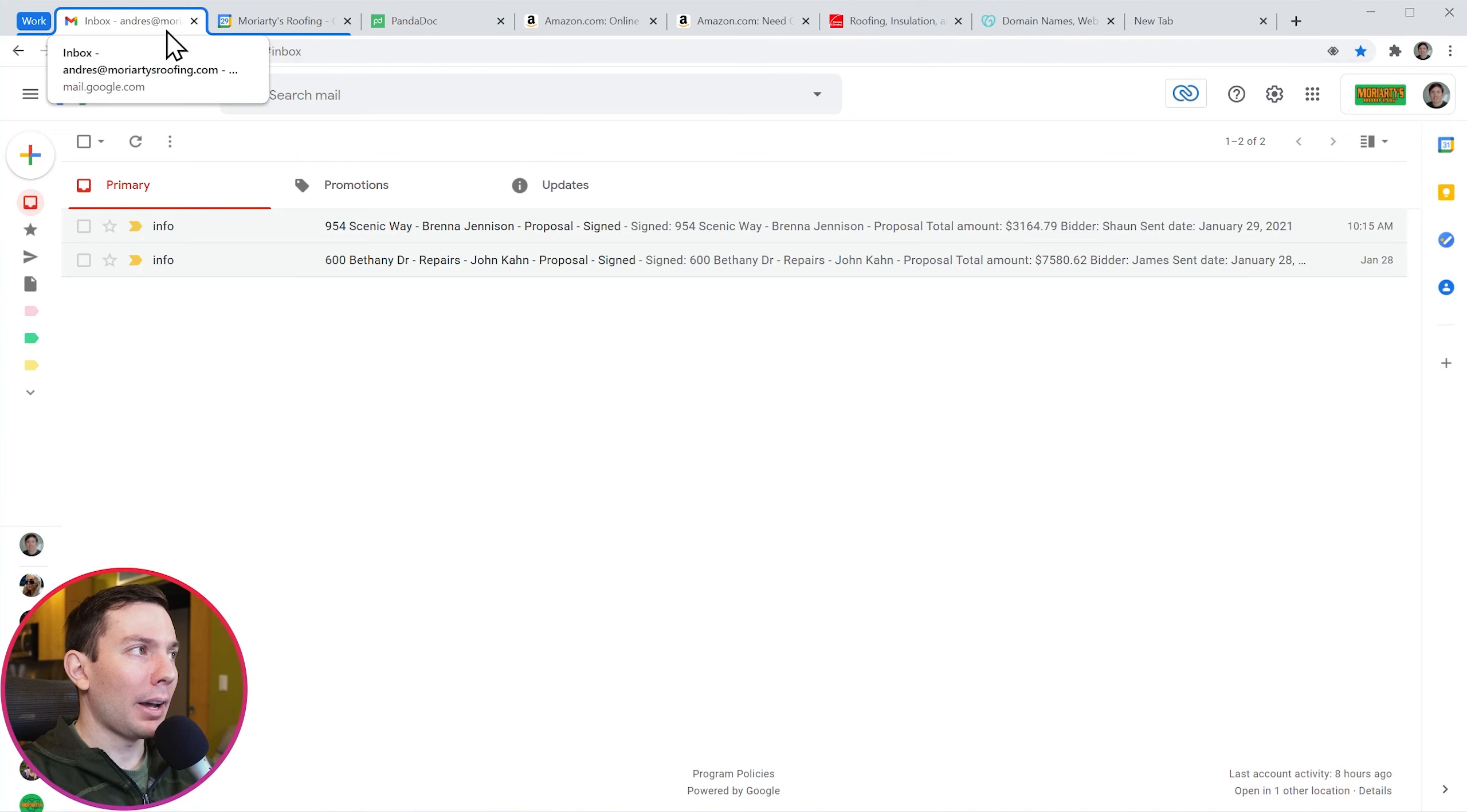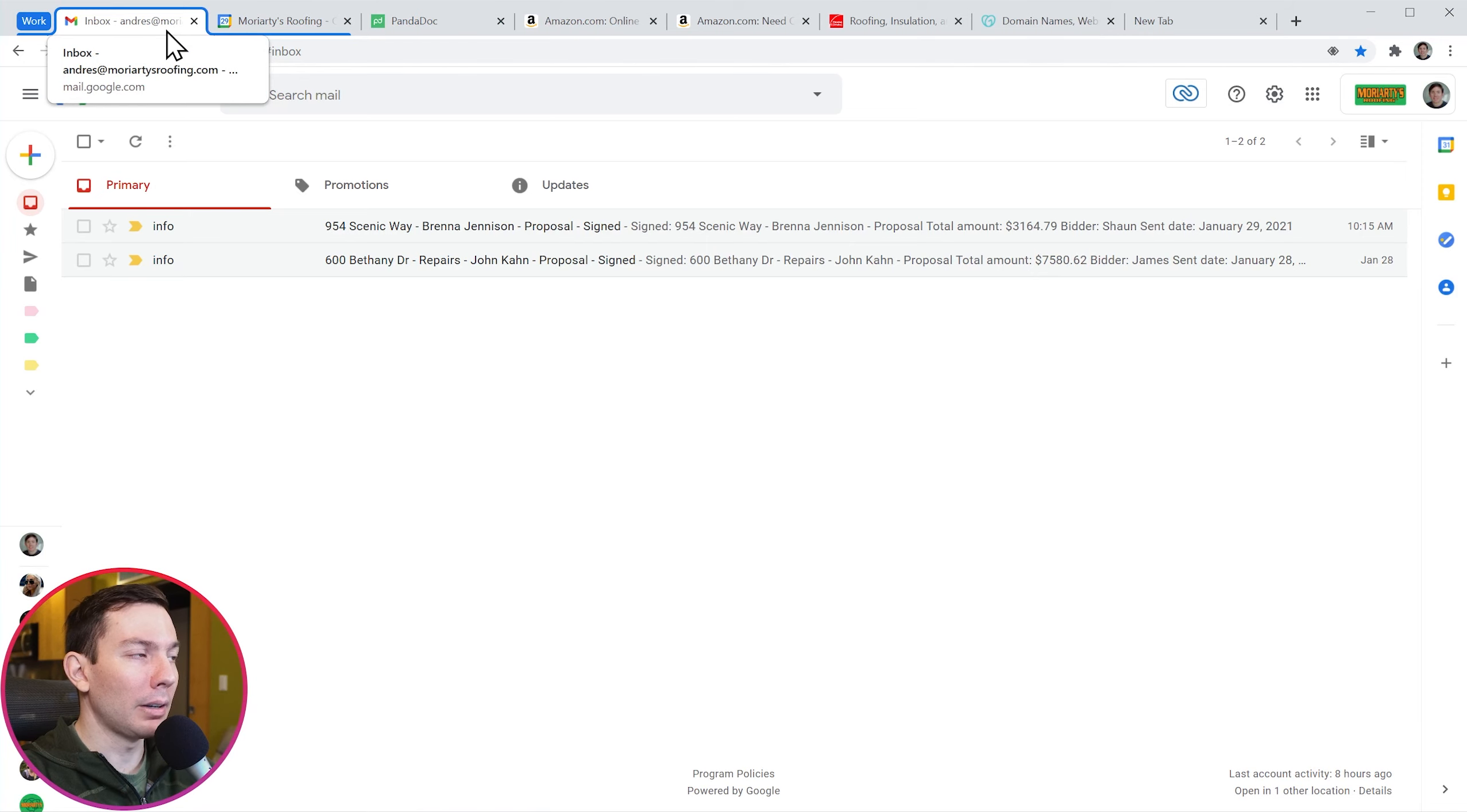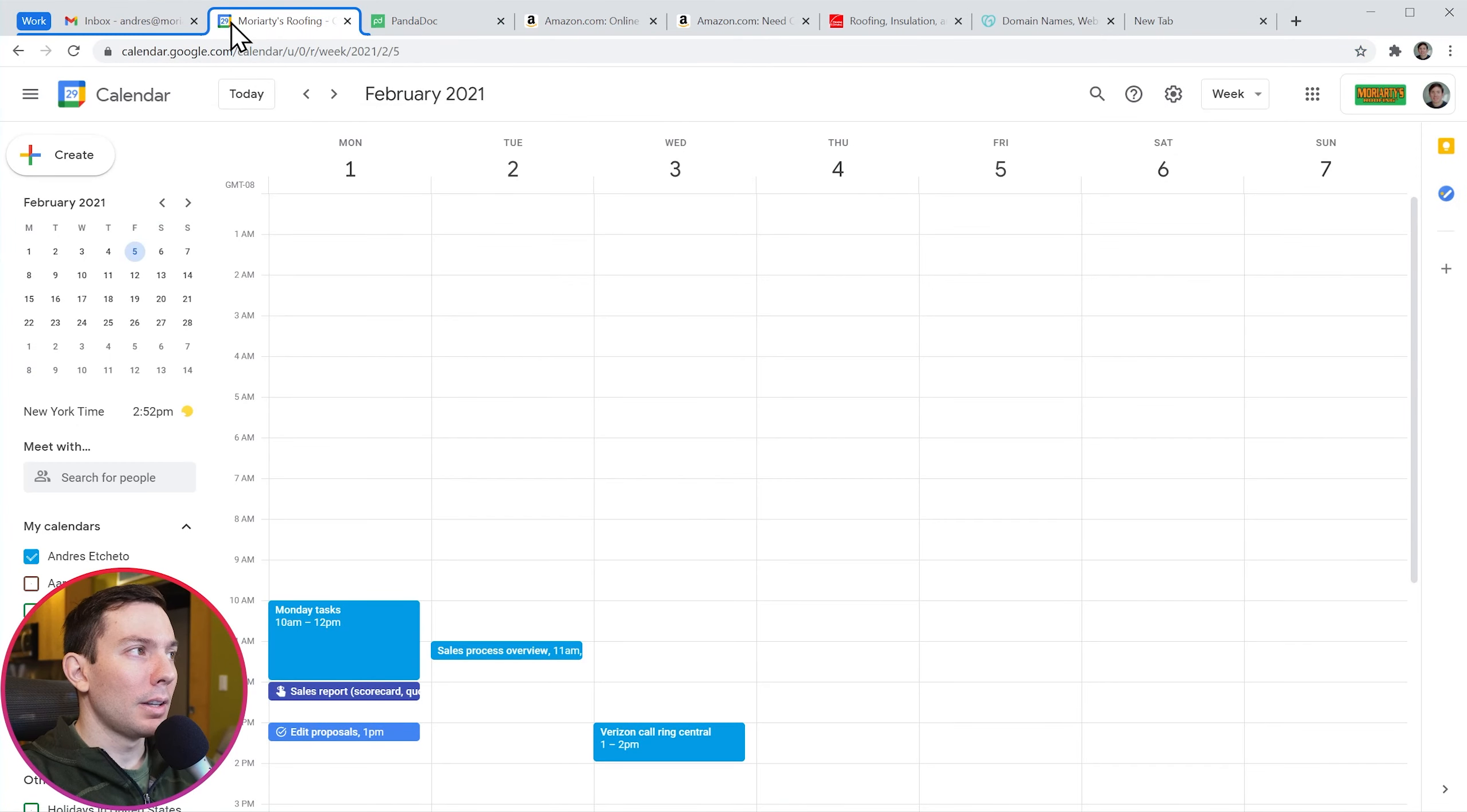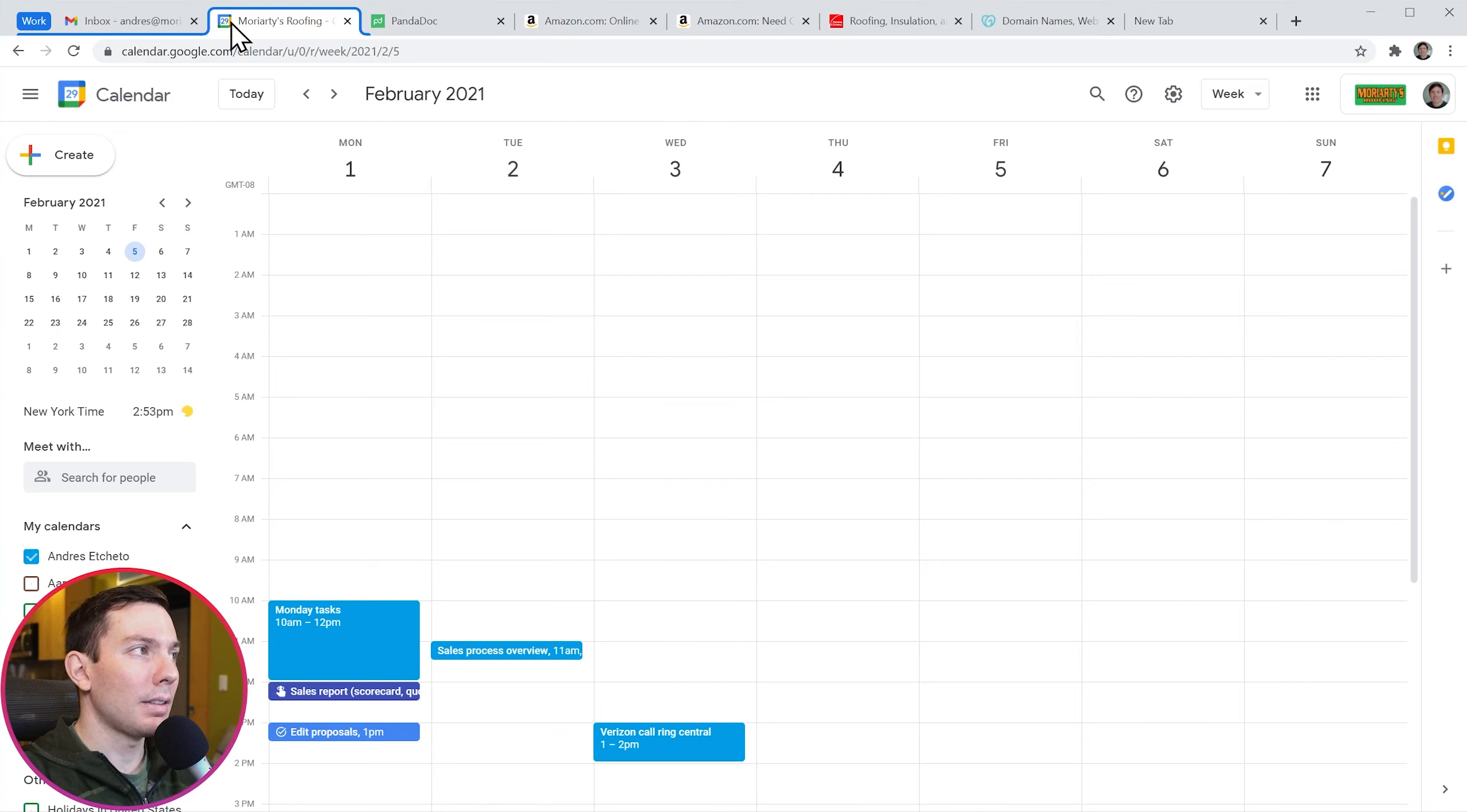Up here I have these two tabs that are marked with a blue line. This means that these two tabs are grouped together. In this case the name of the group is work.